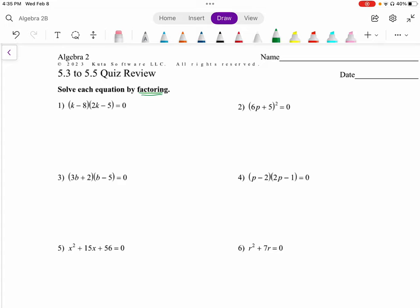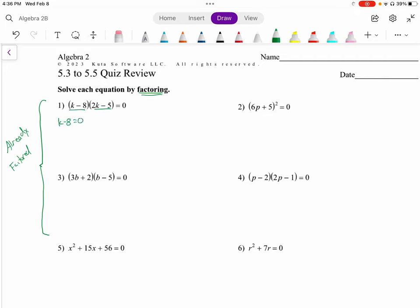Questions one through four are already factored, so please do not multiply them out and then factor them again — I've had students do that. Since they're already factored, we know that if two things multiply together equal zero, one of them needs to be zero. So either k minus eight equals zero or two k minus five equals zero. Adding eight to both sides gives k equals eight; adding five and dividing by two gives k equals five halves. Those are our two solutions: eight and five halves.